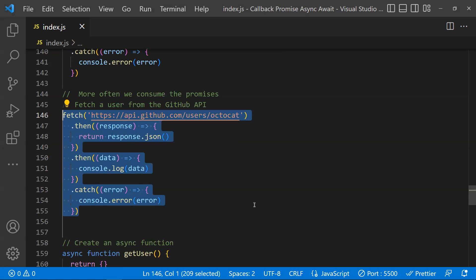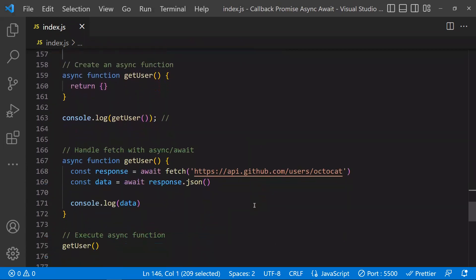What is async and await? Async and await is not a new topic. Under the hood, promises will be there. Async and await is nothing but promises internally — but by using async and await it's an easier way to write promises. It seems like you are writing synchronous code. If you write async in front of a normal function, that function becomes an async function.